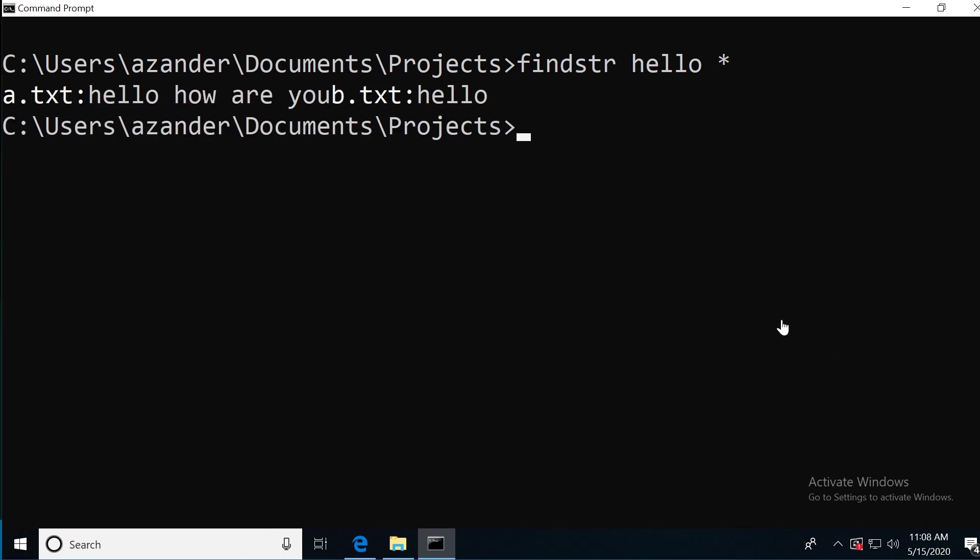Let's look for all the files for the string hello. You can see that I've returned two files. The text 'hello, how are you' in the a.text file. And in the b.text file, I also have found hello.